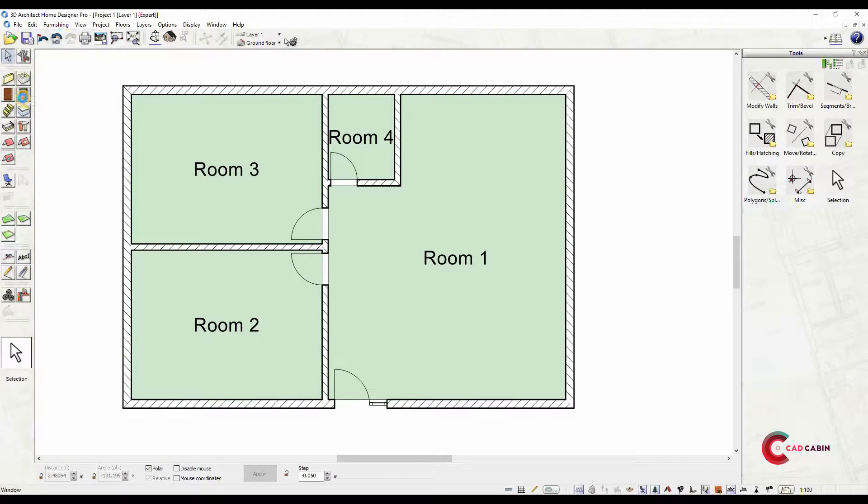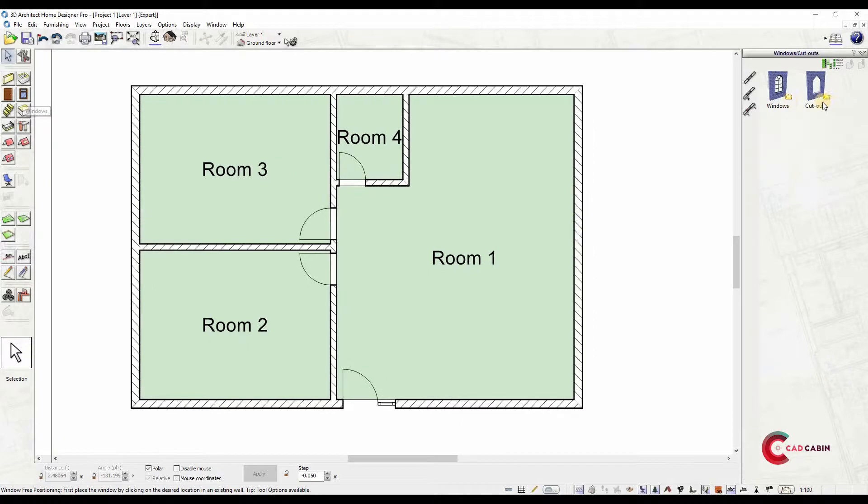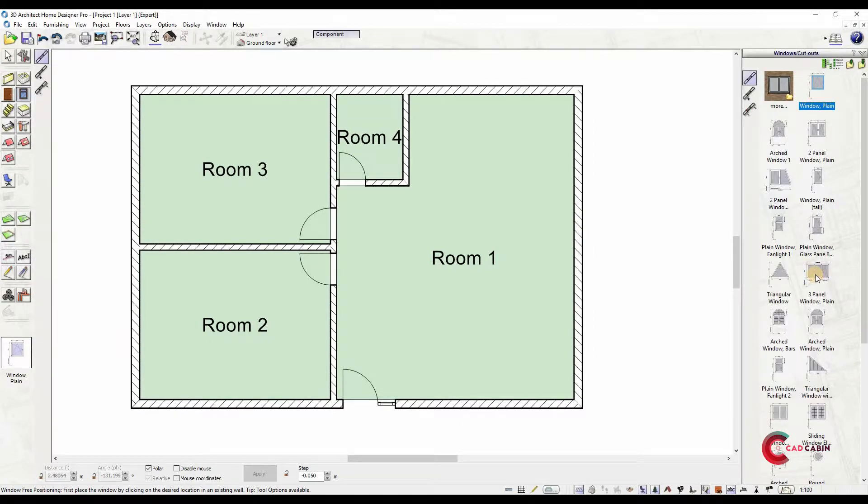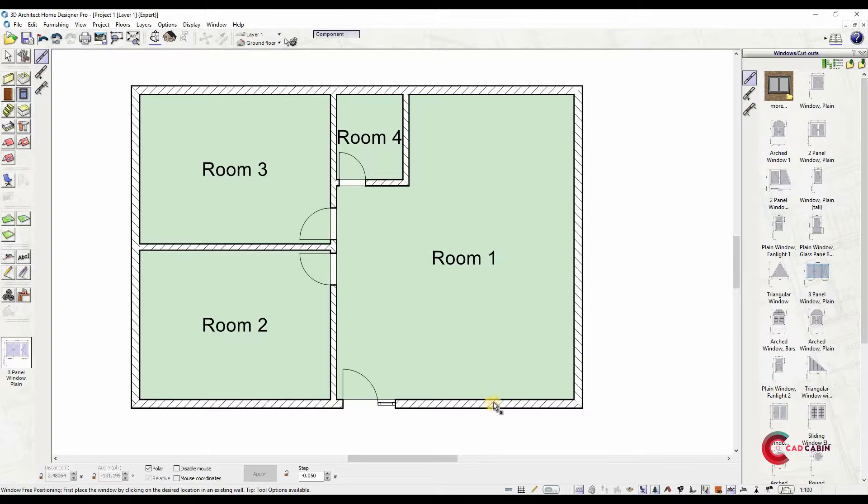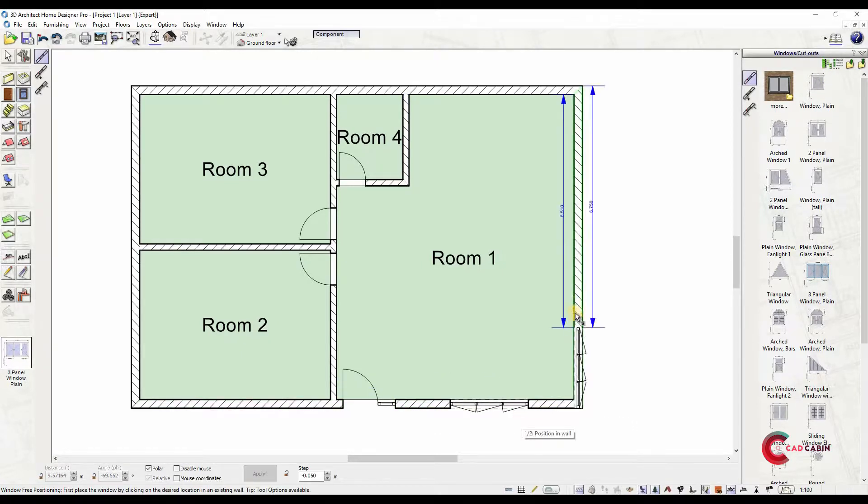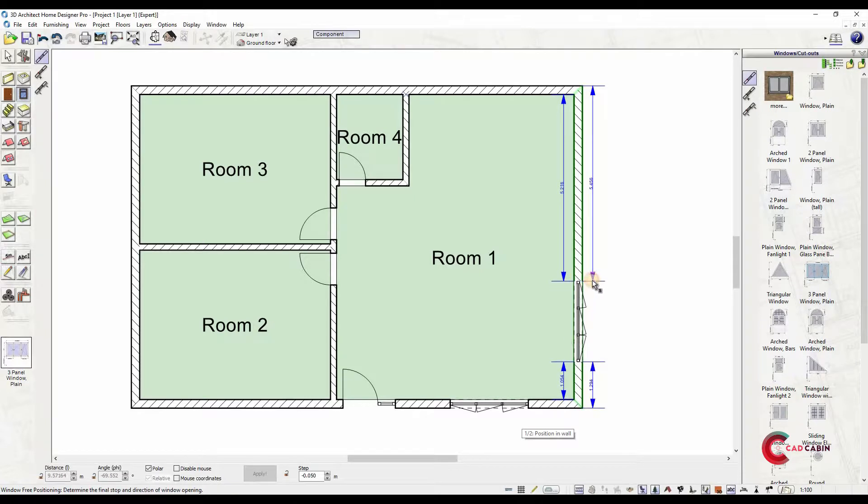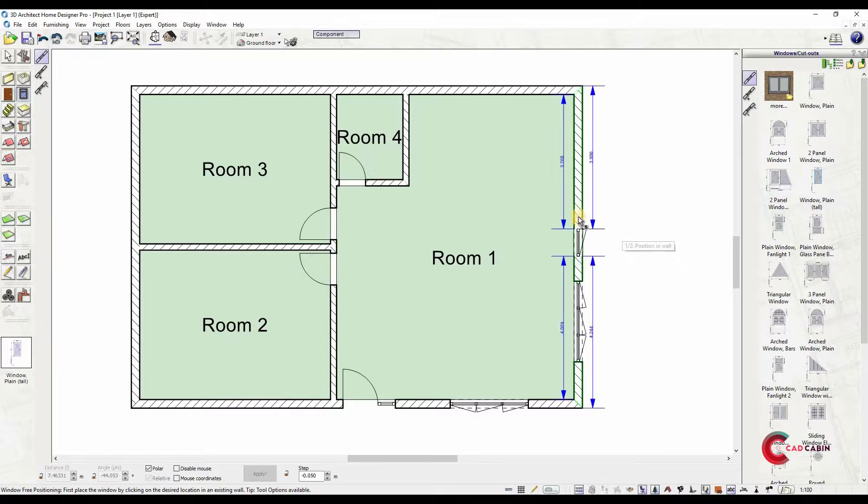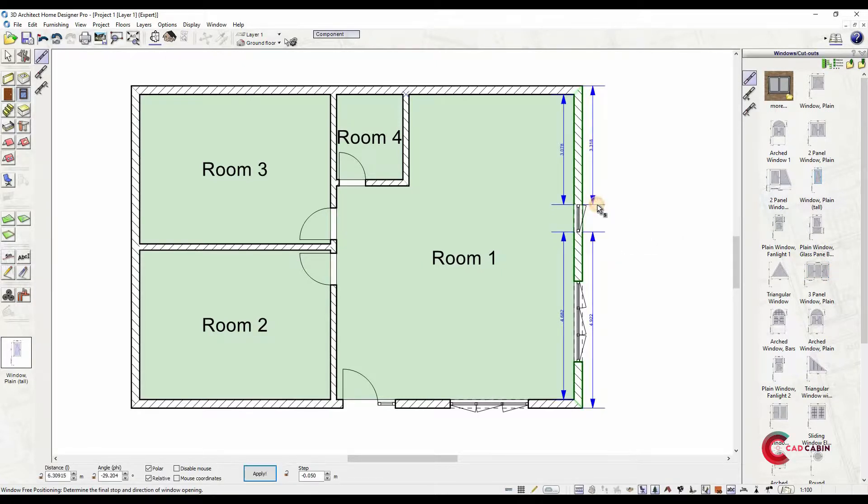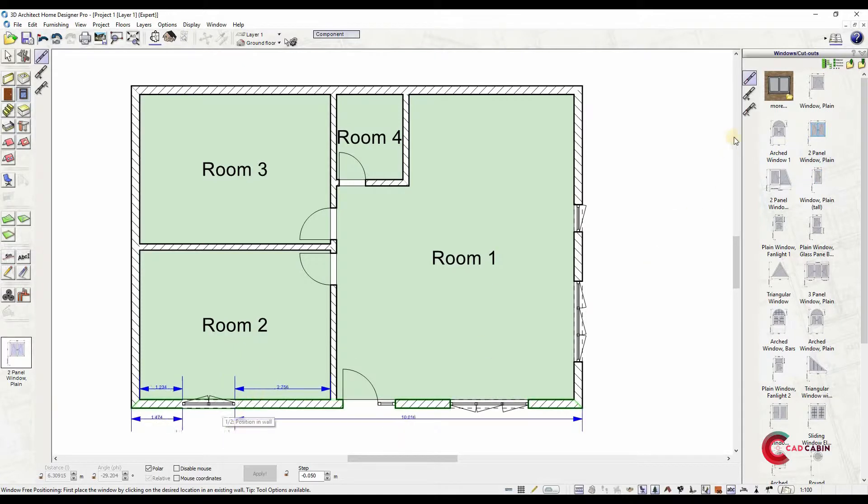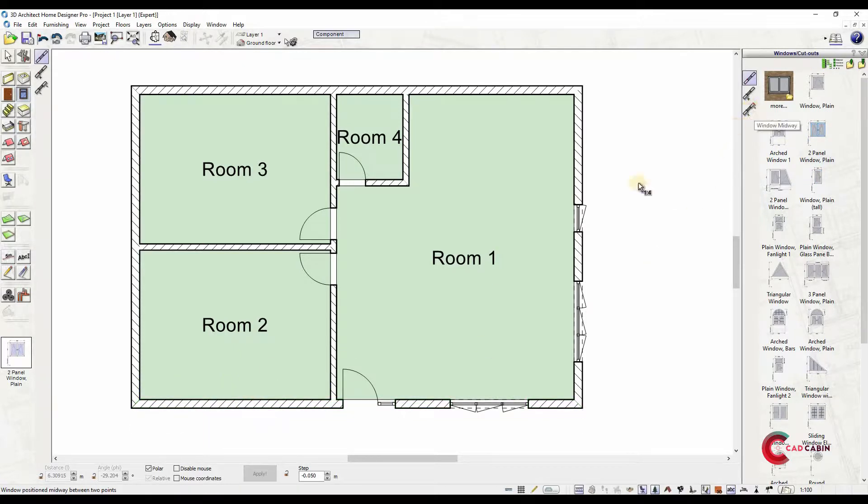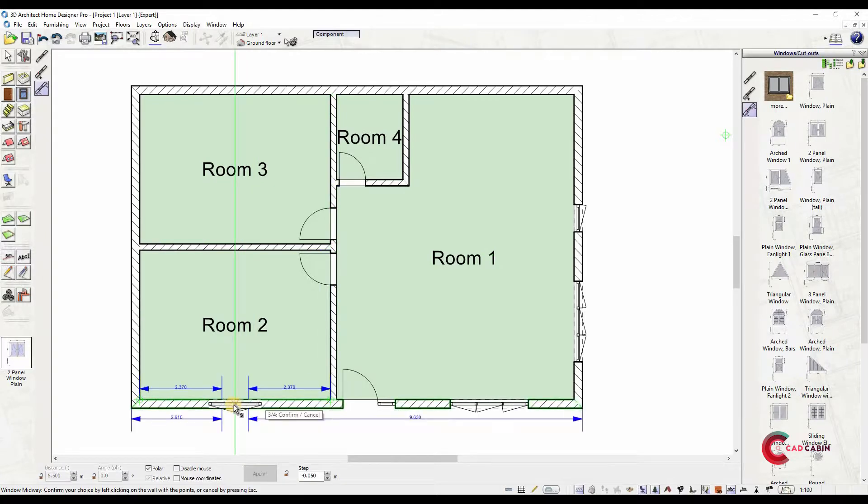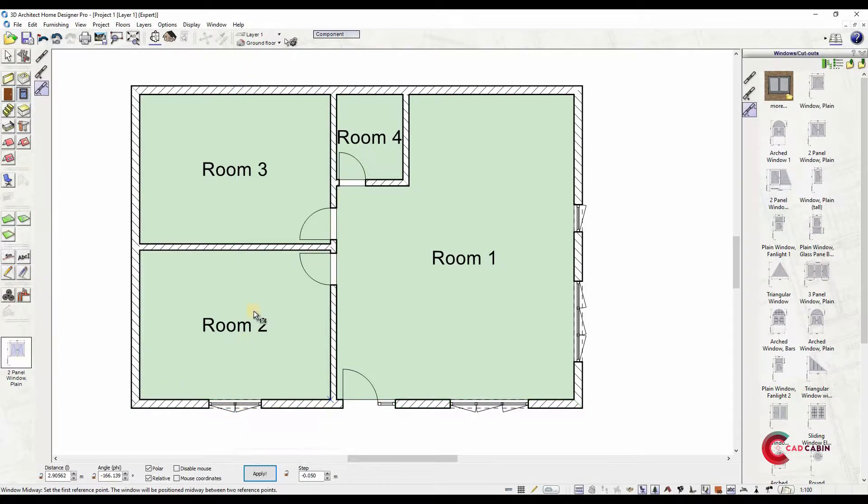Now add all the windows to the plan. Choose window type from the catalog. Position windows by left-clicking, then move cursor outside the plan to set the window opening to outward. Another left click to fix the window. You can either freely position the window by choosing free positioning input method or set a distance from a reference point. You can also input windows at midway—just click on two reference points, in this case the two walls.